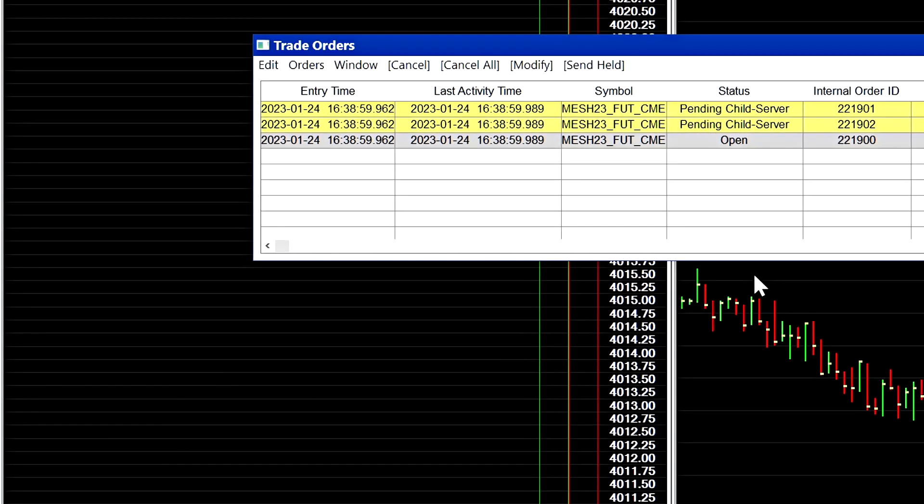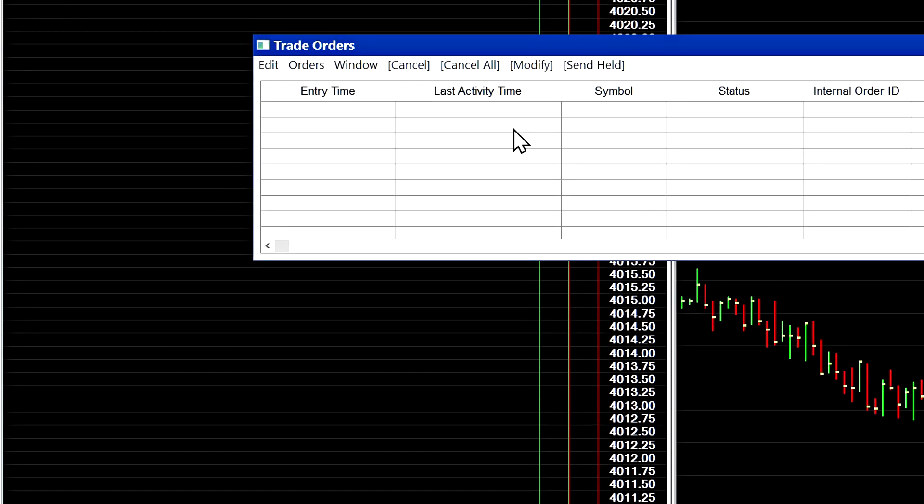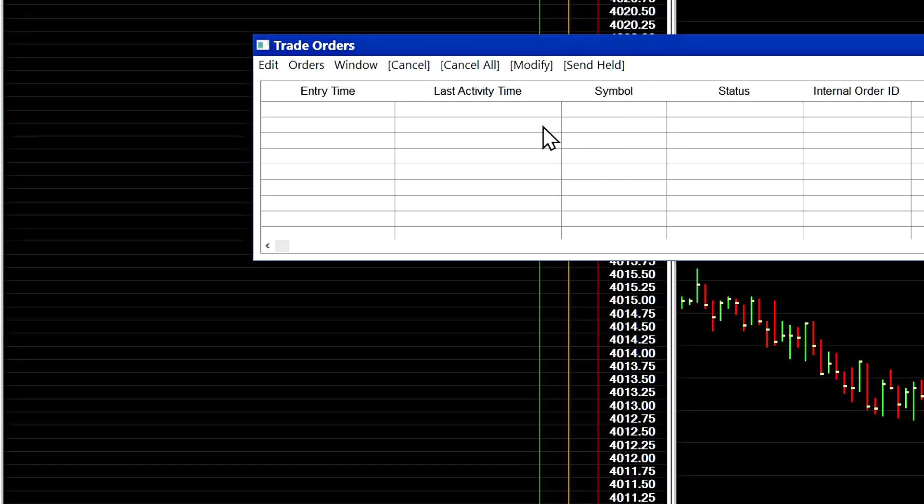So when I select yes here it will cancel that order, and if you saw very briefly the order was cancelled immediately off of the chart and it took about a second or so to disappear from the trade orders window.